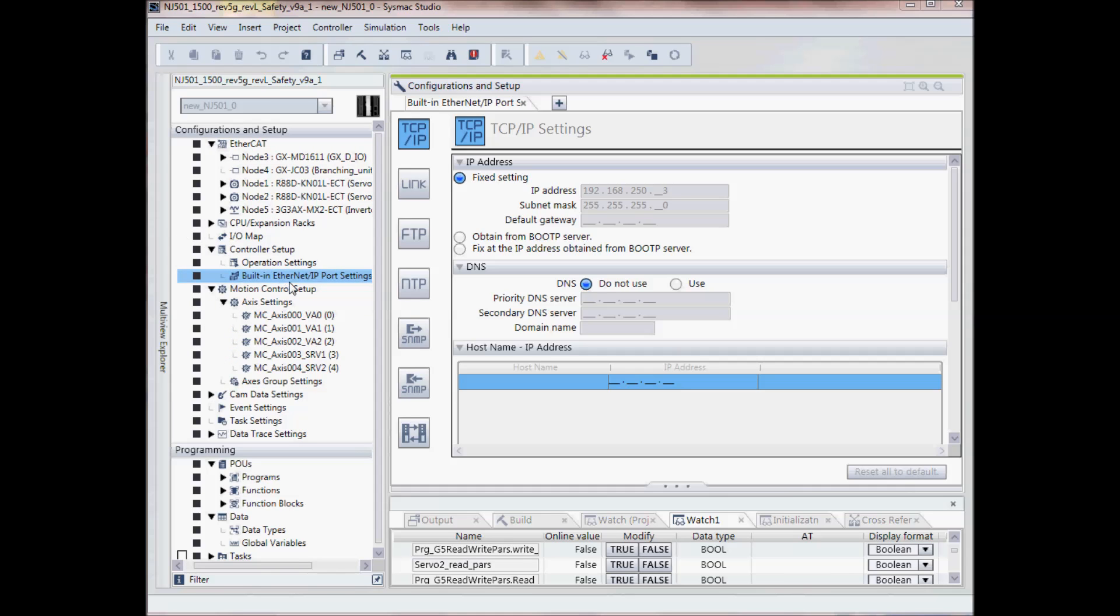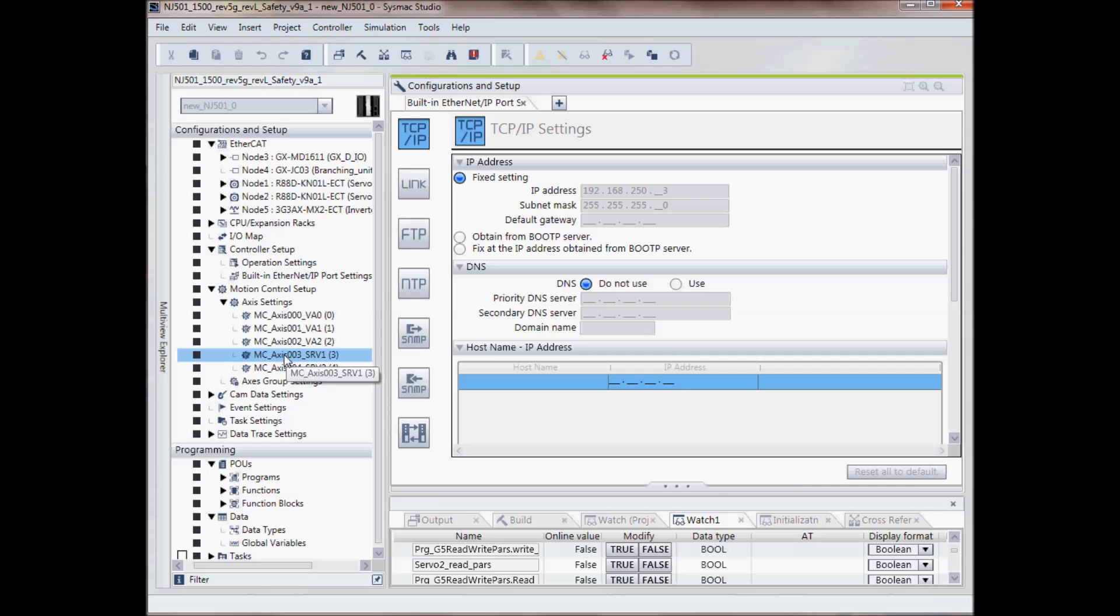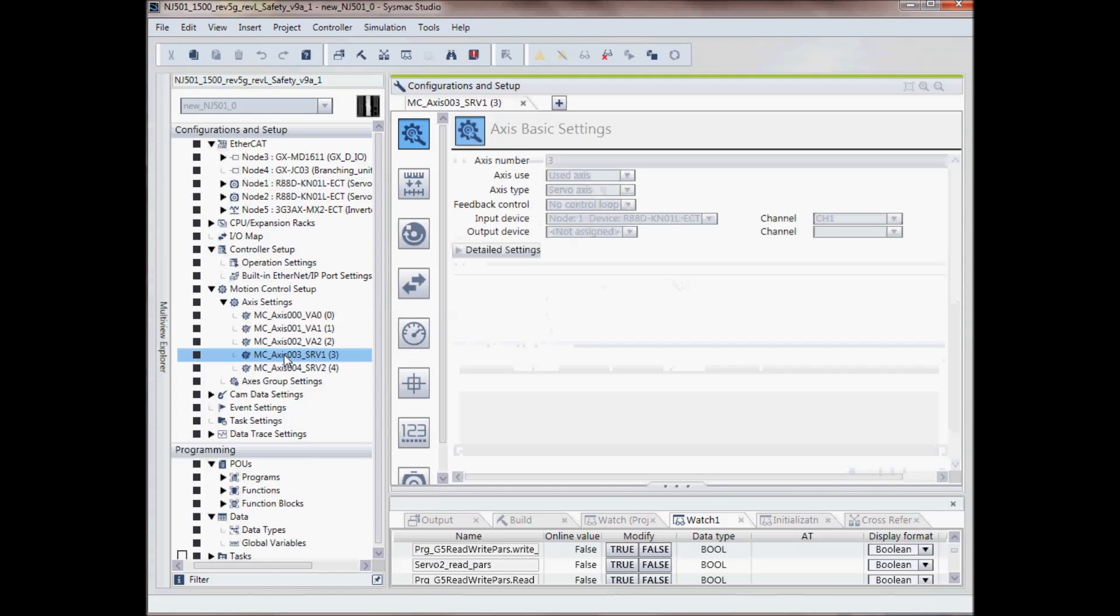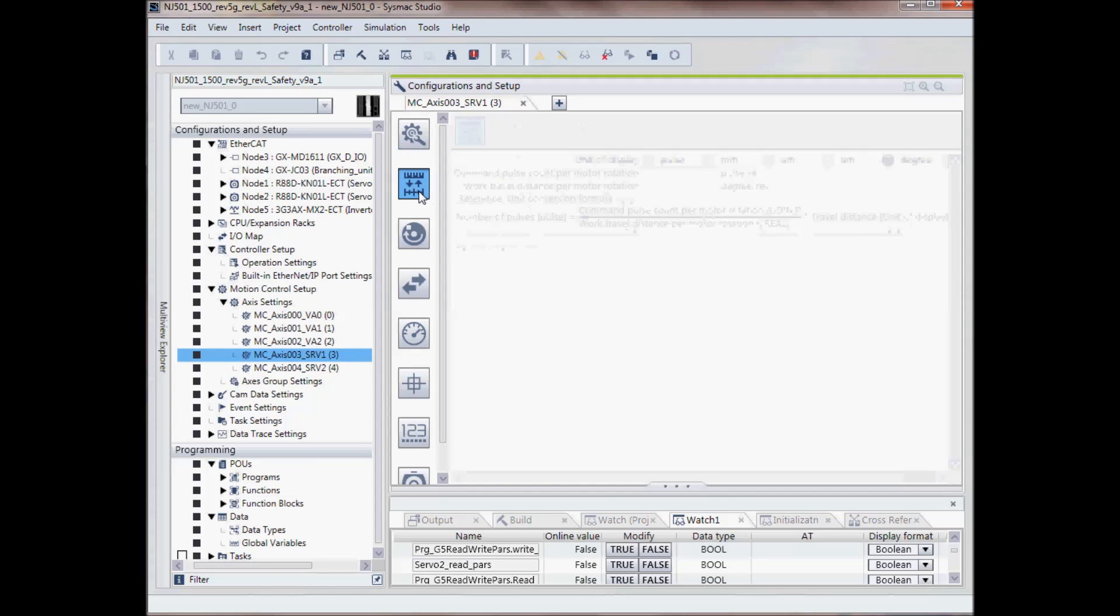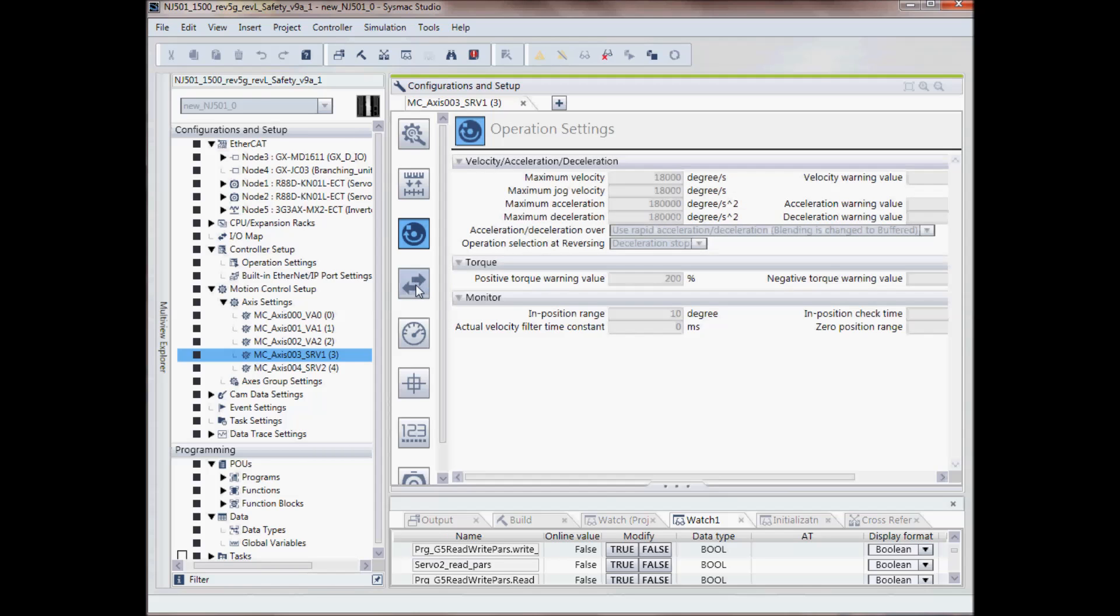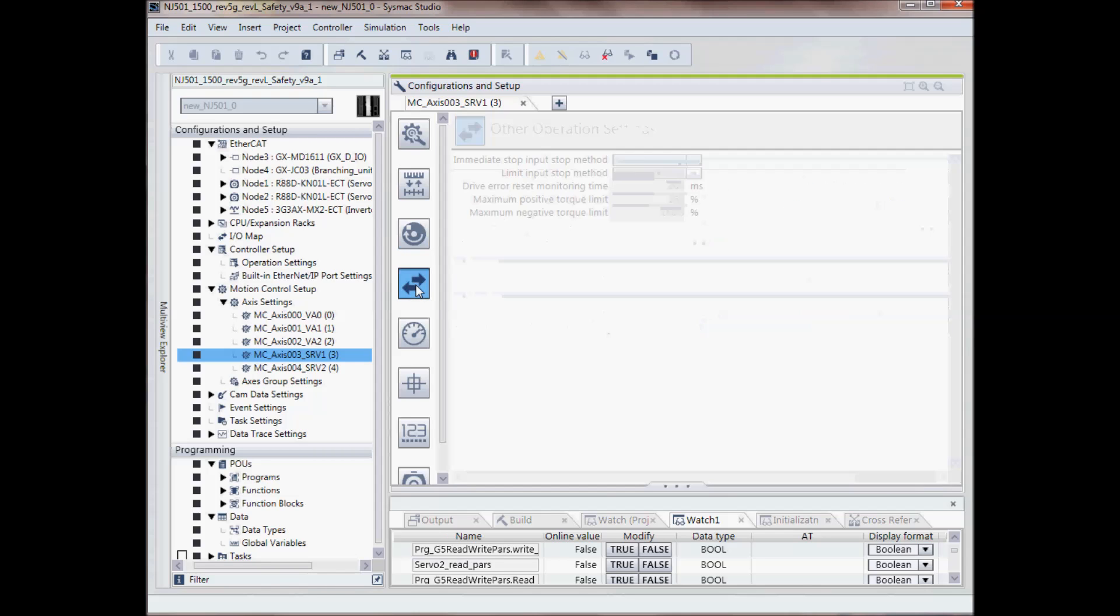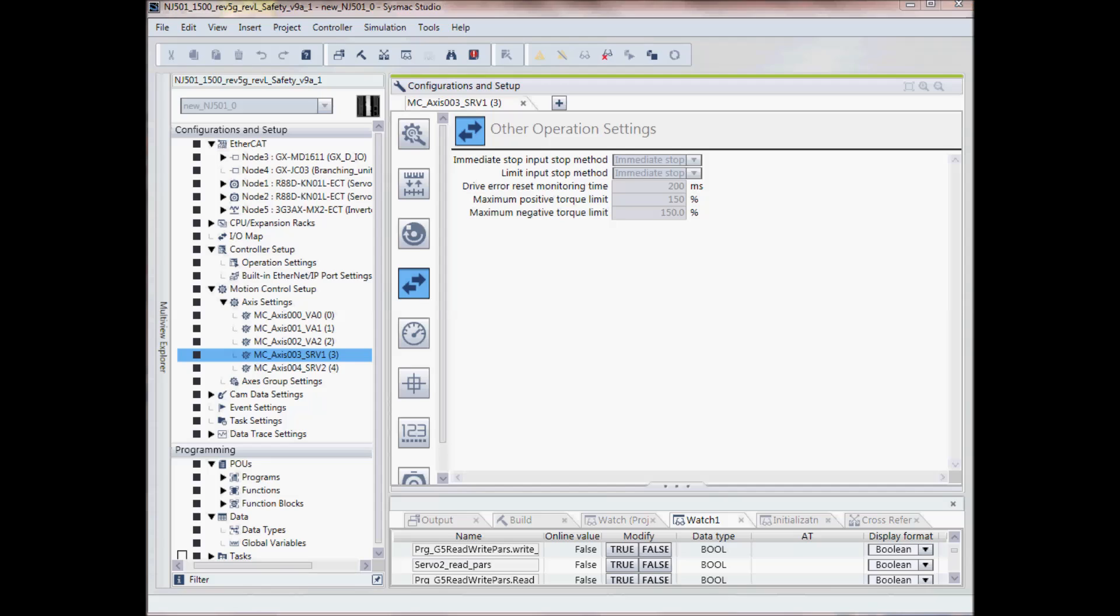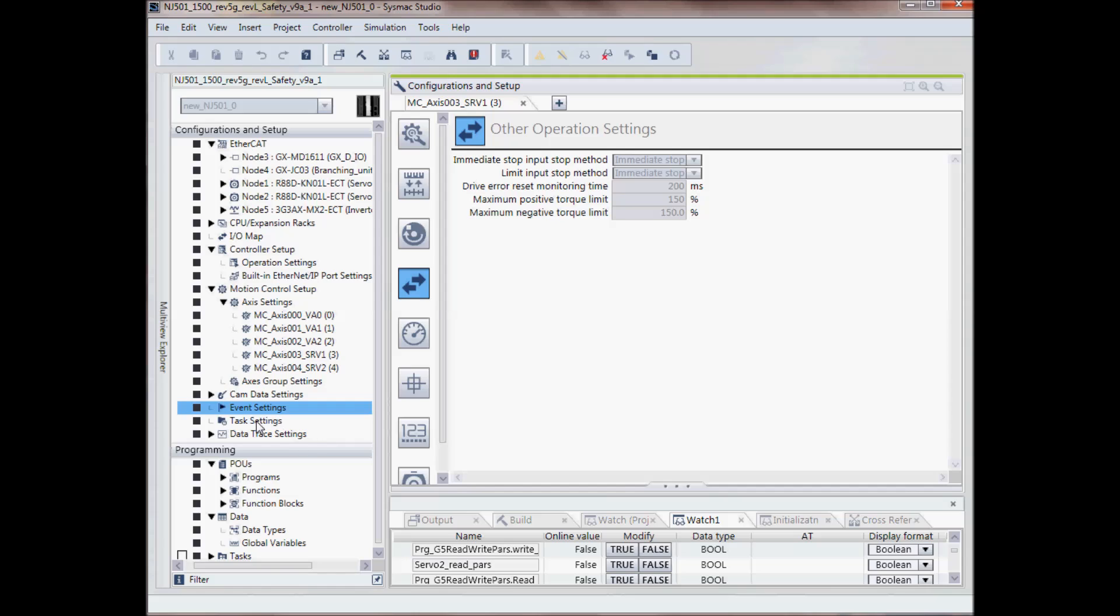Under the motion control setup, this is where I'll set up my servo motors. I also have CAM data settings, event settings, task settings, and data trace settings under configuration and setup.